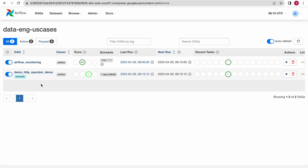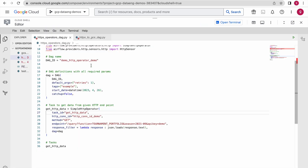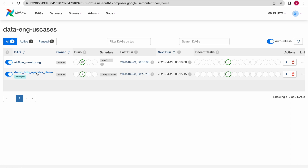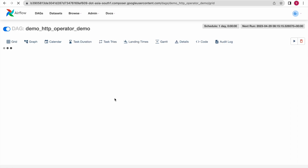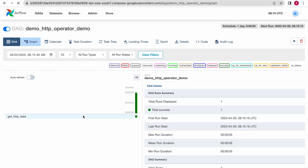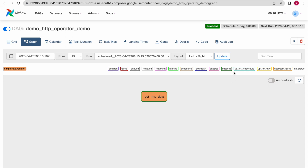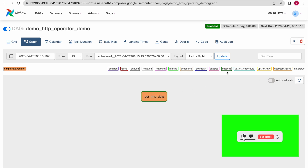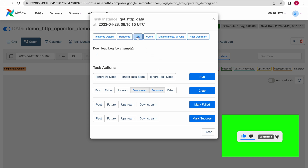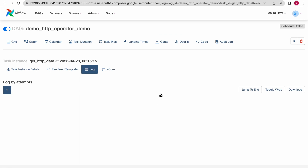Now you can see this DAG appearing over here — this is the DAG name, 'demo_https_operator_demo', and the same name is appearing here. It has already run successfully. Whenever you upload the DAG it will automatically run. Click on the Graph section — you can see the green highlighted color, which means it ran successfully. If it were red that means failed, orange means upstream failed, and dark green means success. Now click on this task in the log.